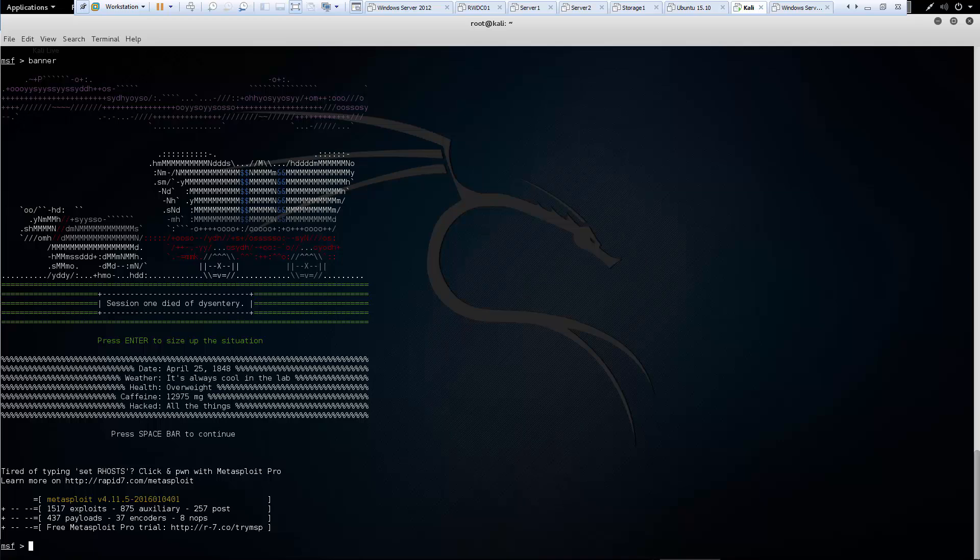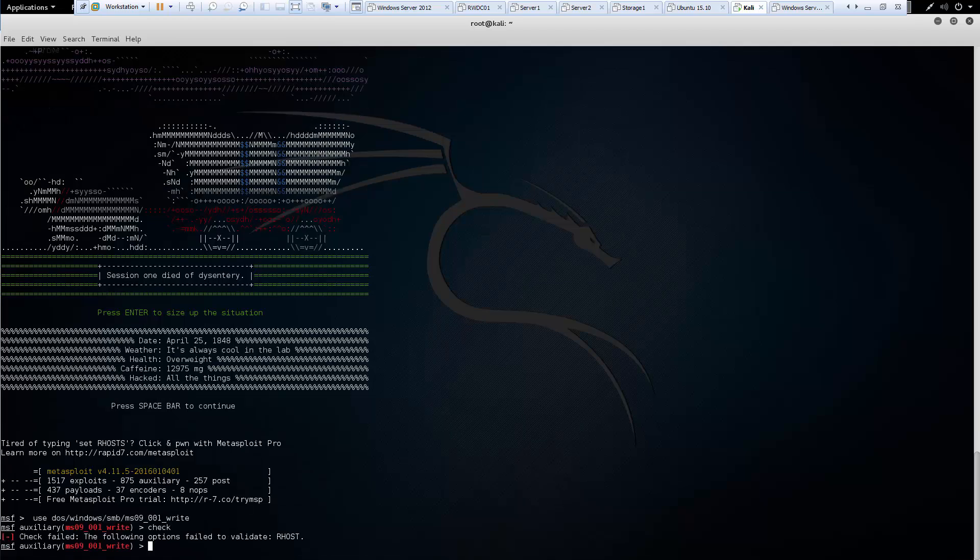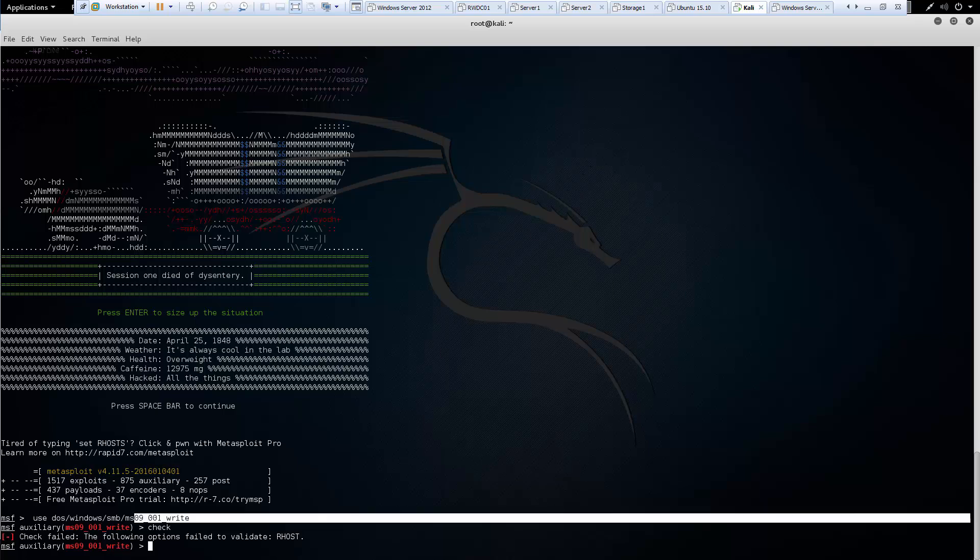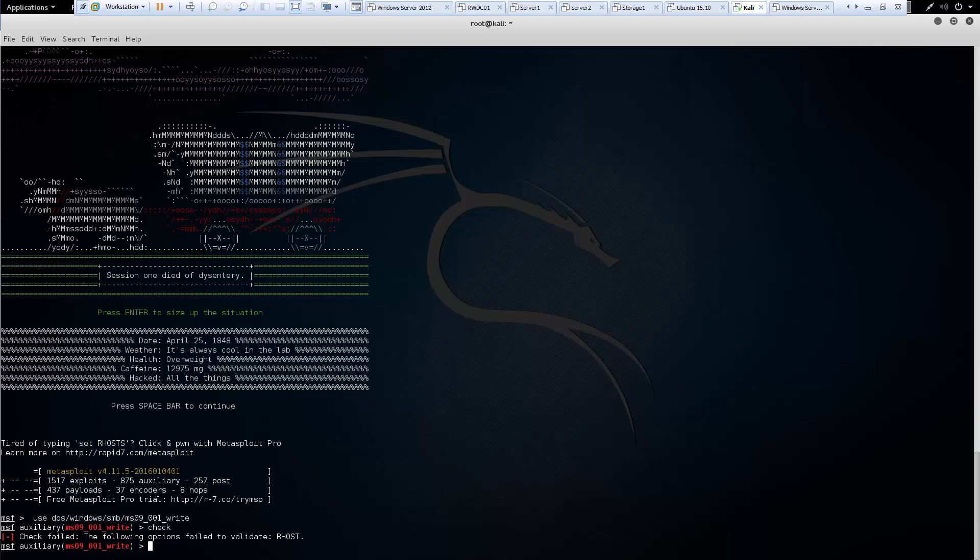Another command is check. However, there aren't a lot of exploits that support it. So with check, you have to check some, you have to do some information before check will actually work. It's saying invalidated our hosts. I've actually tried doing this check on this one before and check doesn't actually function. So let's go back.